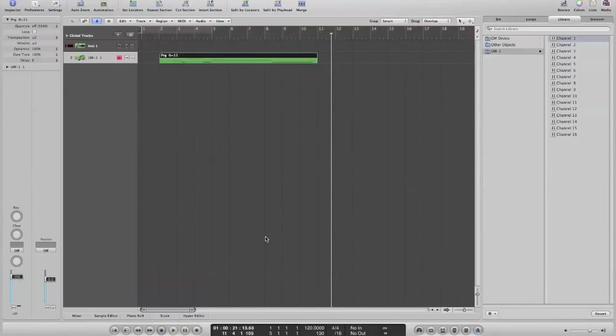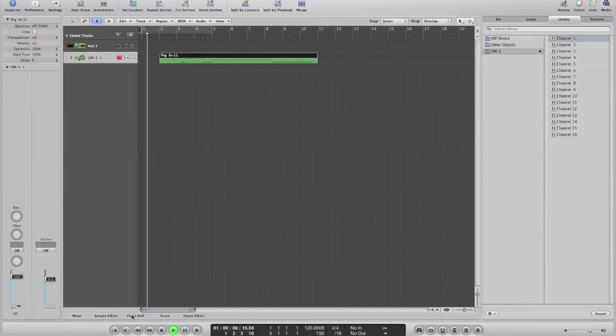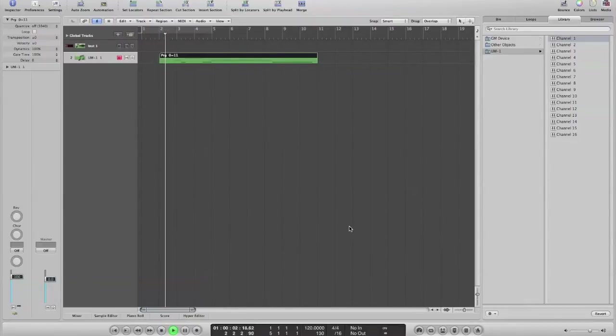And then stop. And now if you play that back, you should get the recording that you made.